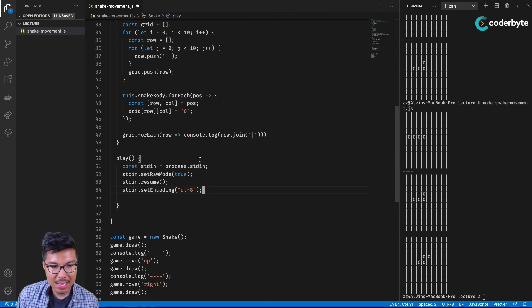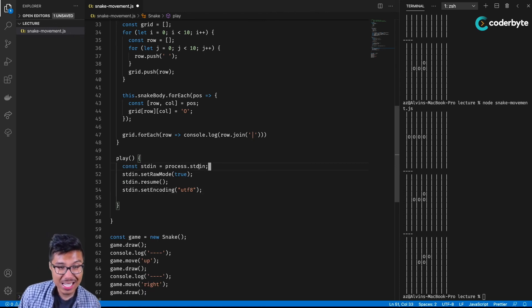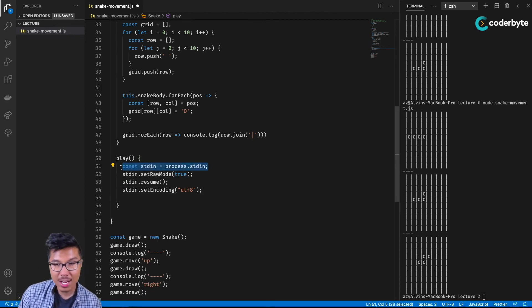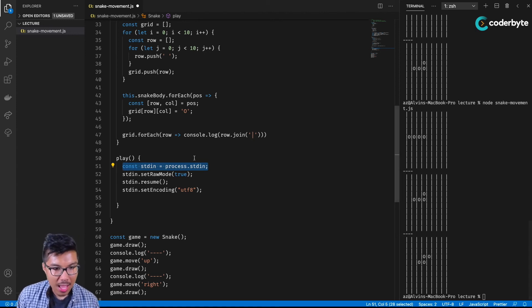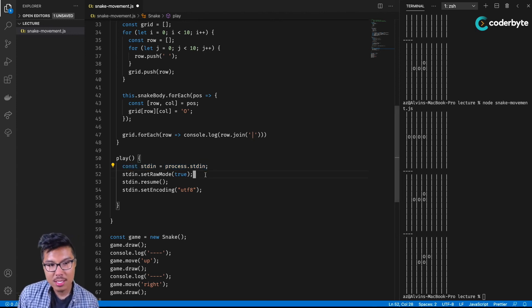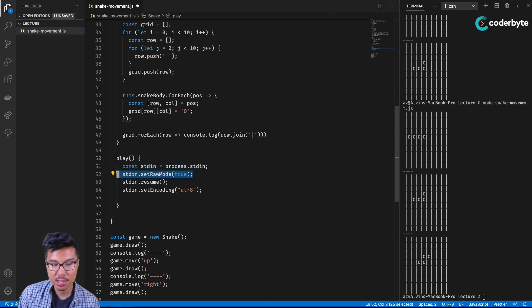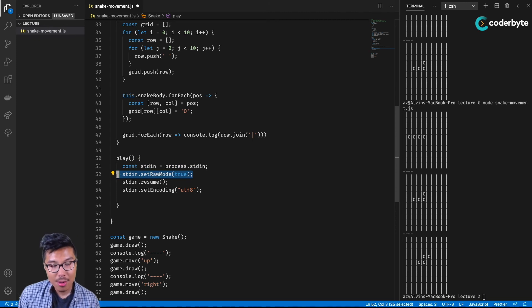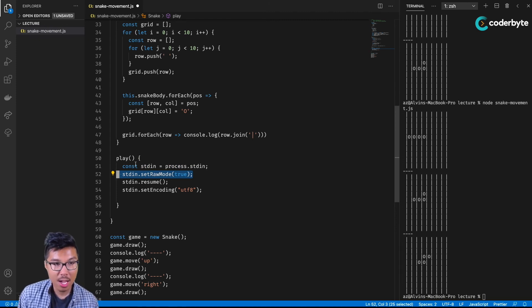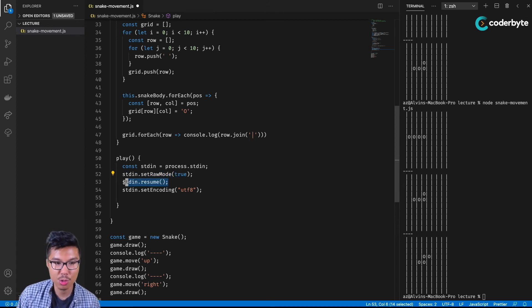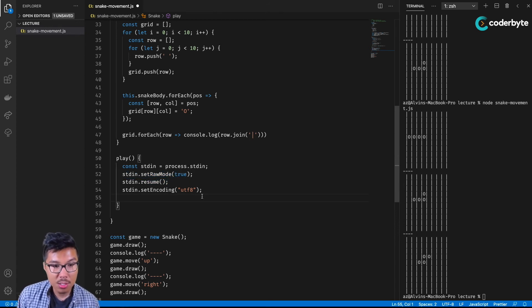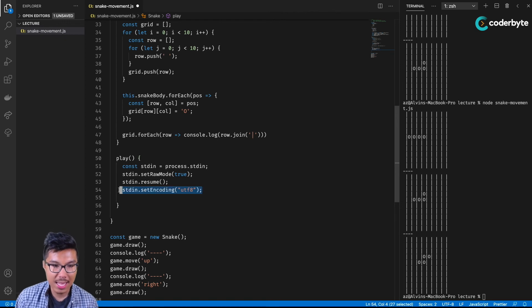Breaking it down, we're using standard input, which right now would refer to our terminal. We can type things in our terminal. What we want to do is set raw mode to true. That means we're allowed to hit any keys that we want on our keyboard and our node process is going to read them. What we want to do is resume taking a standard input and also set our encoding to UTF-8. That way we can really translate what keys we're hitting.